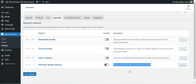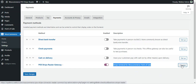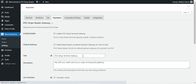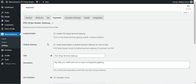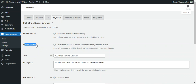Under Payments you'll find the POS Stripe Reader Gateway — it's currently enabled and the description reads 'Stripe Terminal for WooCommerce Point of Sale'. Tap the Manage button to bring up the POS Stripe Reader Gateway settings section. From here you can enable or disable this functionality for your POS terminal.